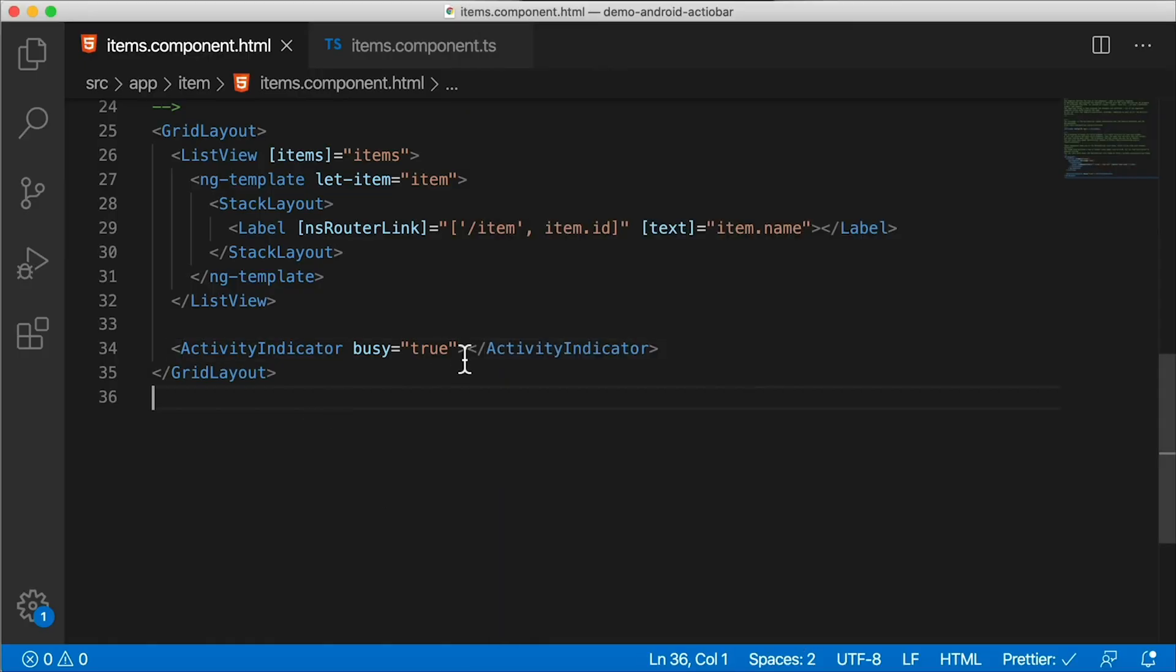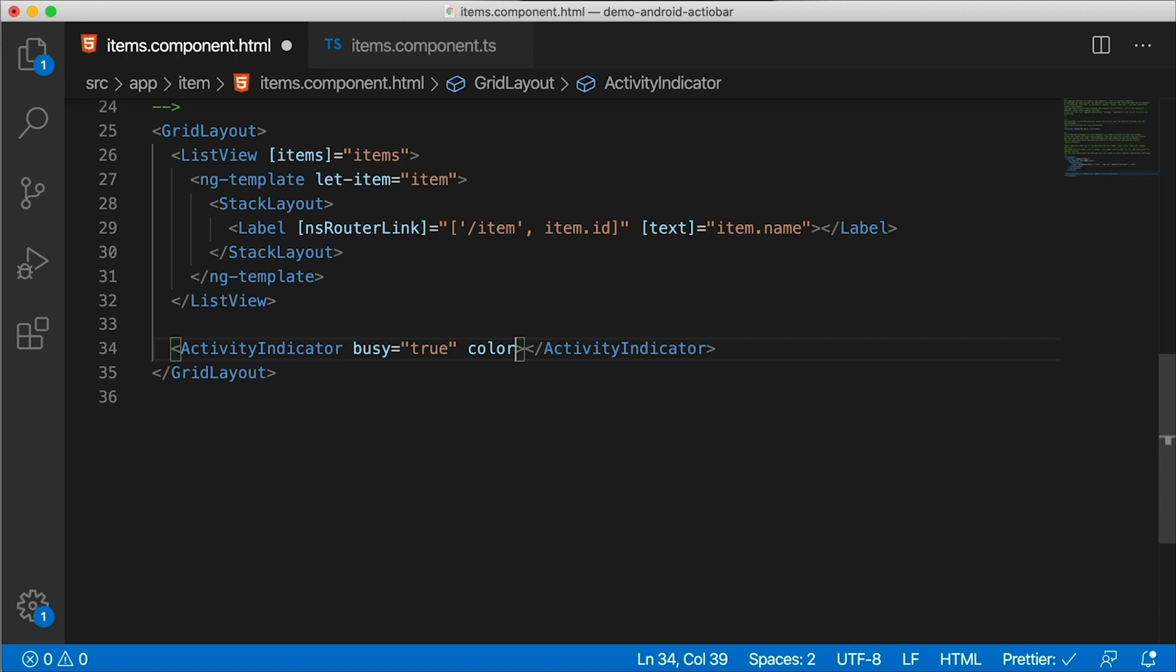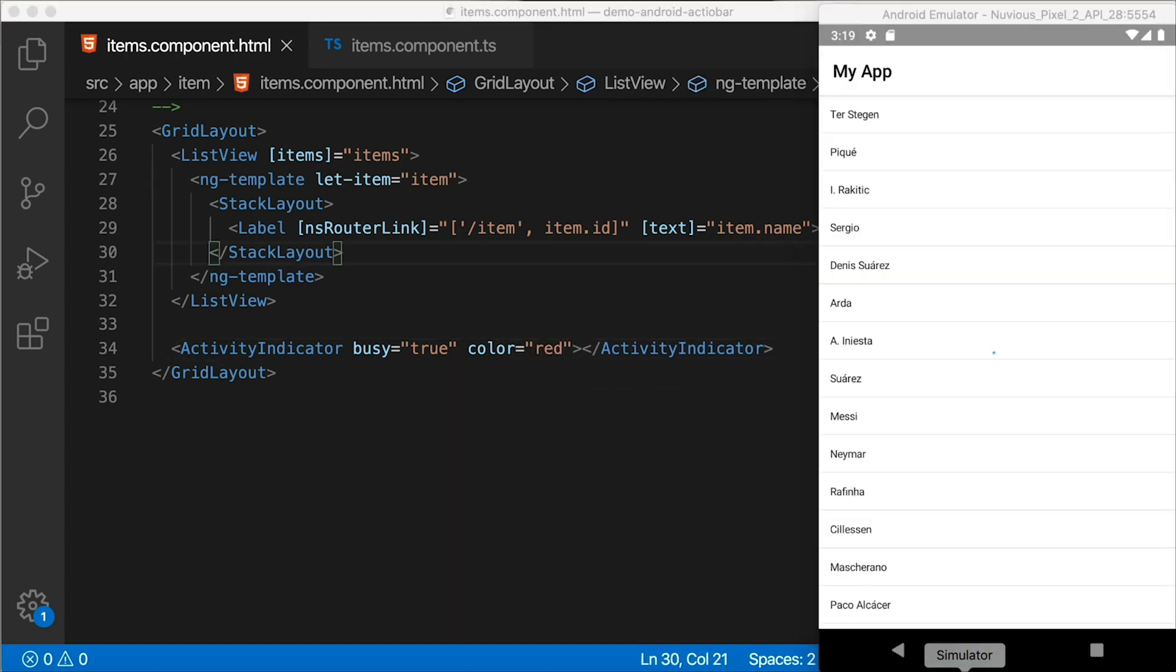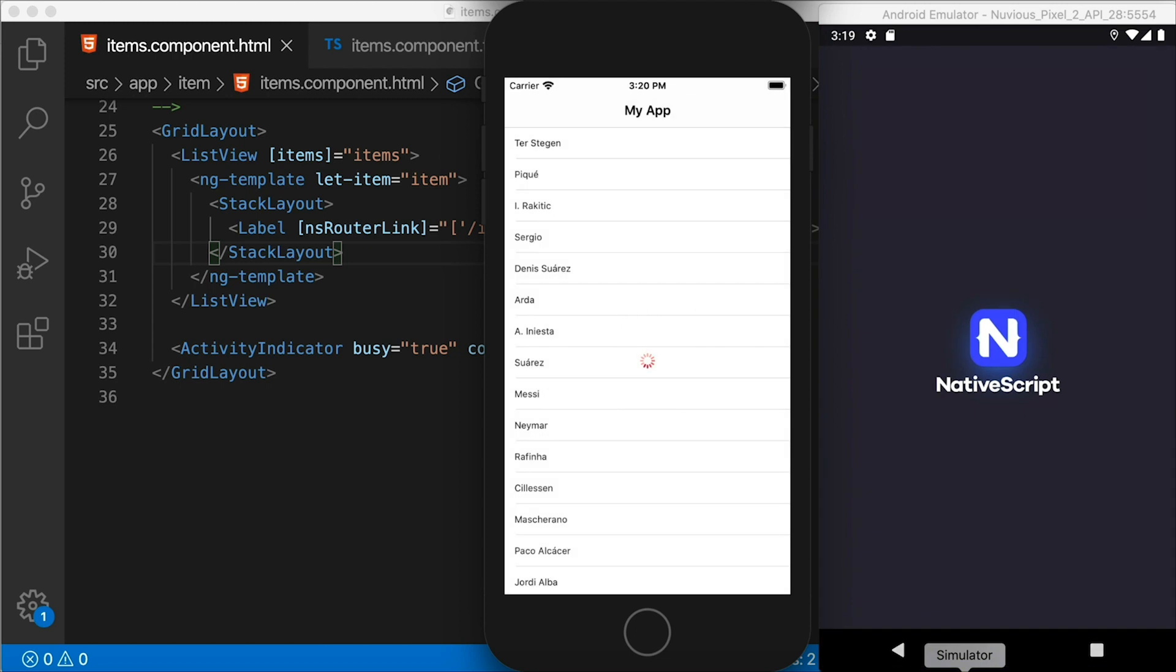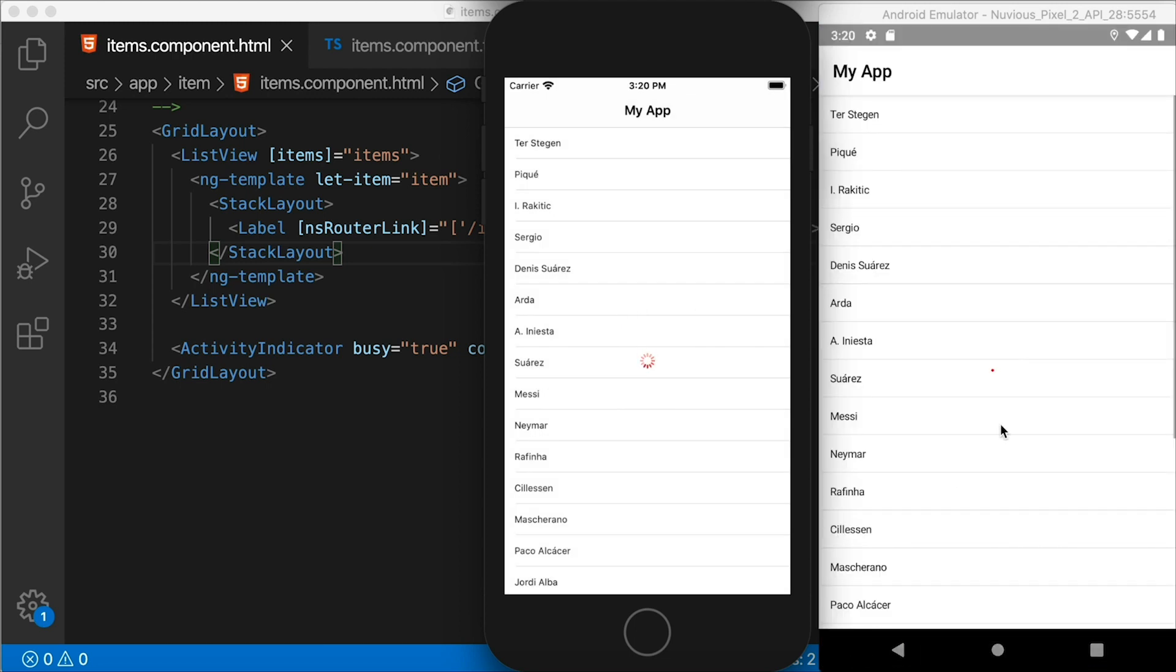So two questions. One, how do we change the color of the spinner? This is a pretty easy one. This is how you do it. We go in here into the activity indicator and we apply the color attribute. Let's say we want it to be red. For a long time, this wasn't possible, but now it is. And that's as simple as that. So now we have a red activity indicator on both iOS and Android.